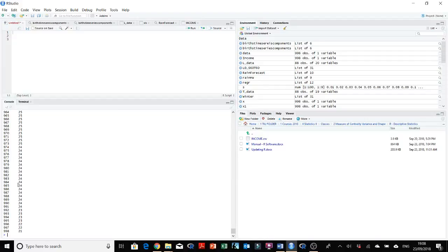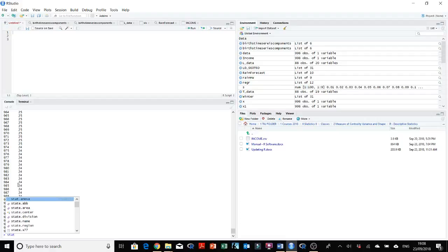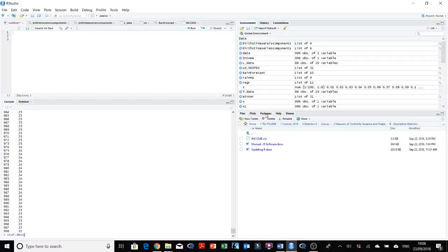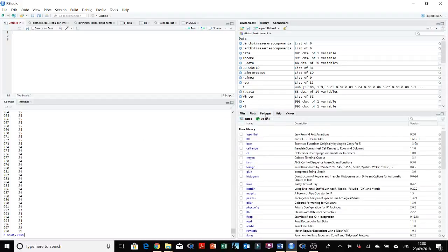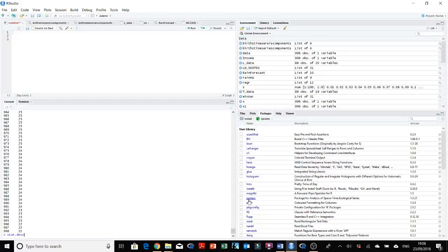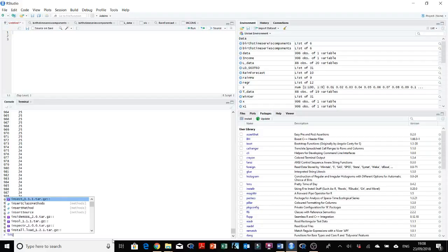So now as we read the data file, we need to run descriptive statistics. We can use the function stat.desc from statistics. This is because the package under which this function is available is not activated, and this package name is pastecs. You can first install the package if you don't have it.